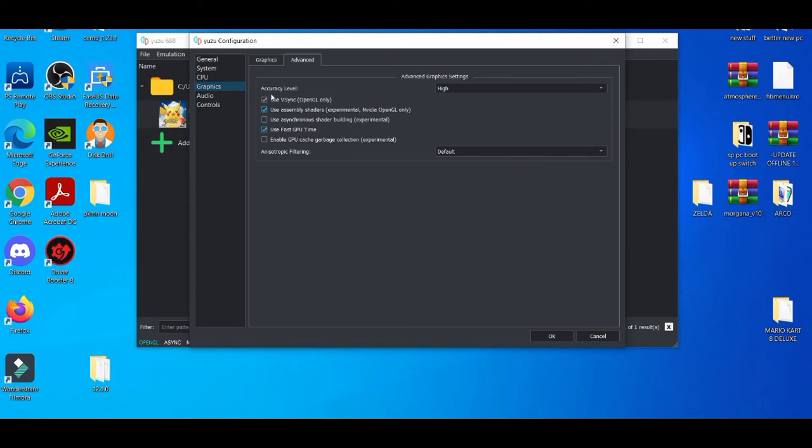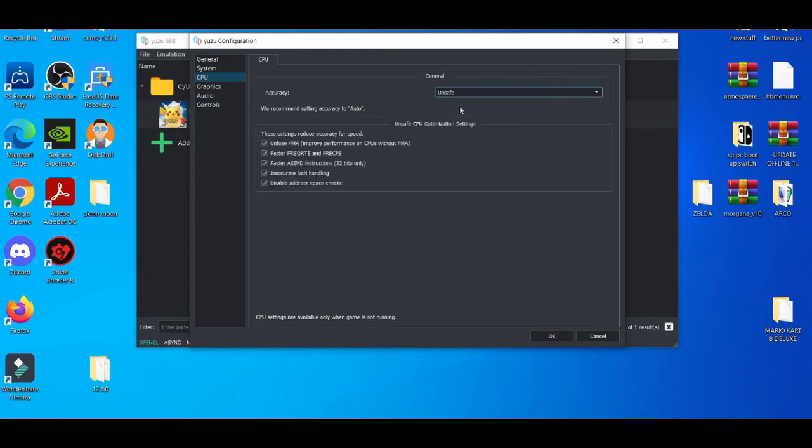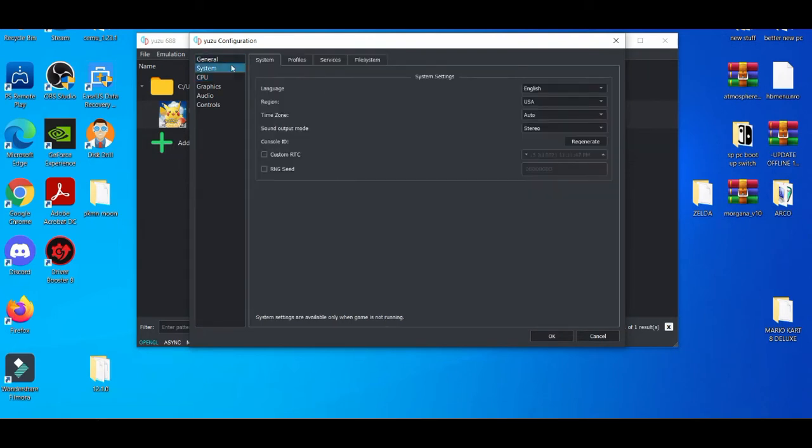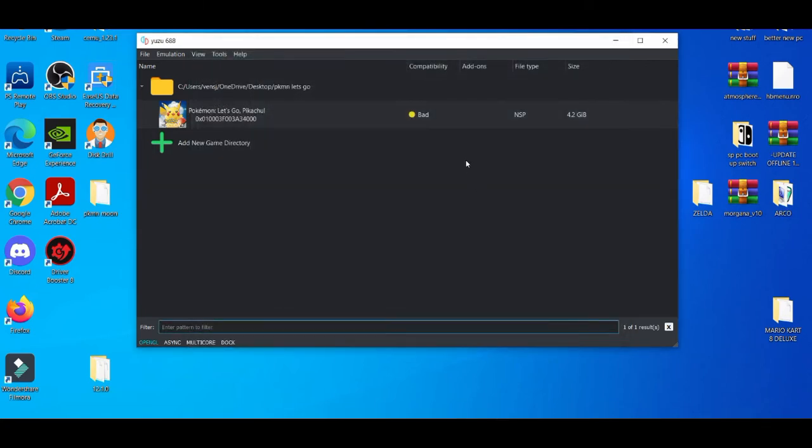On the CPU, make sure unsafe is also on to improve your performance. And also multi-core GPU emulation is also on. After that you press okay.